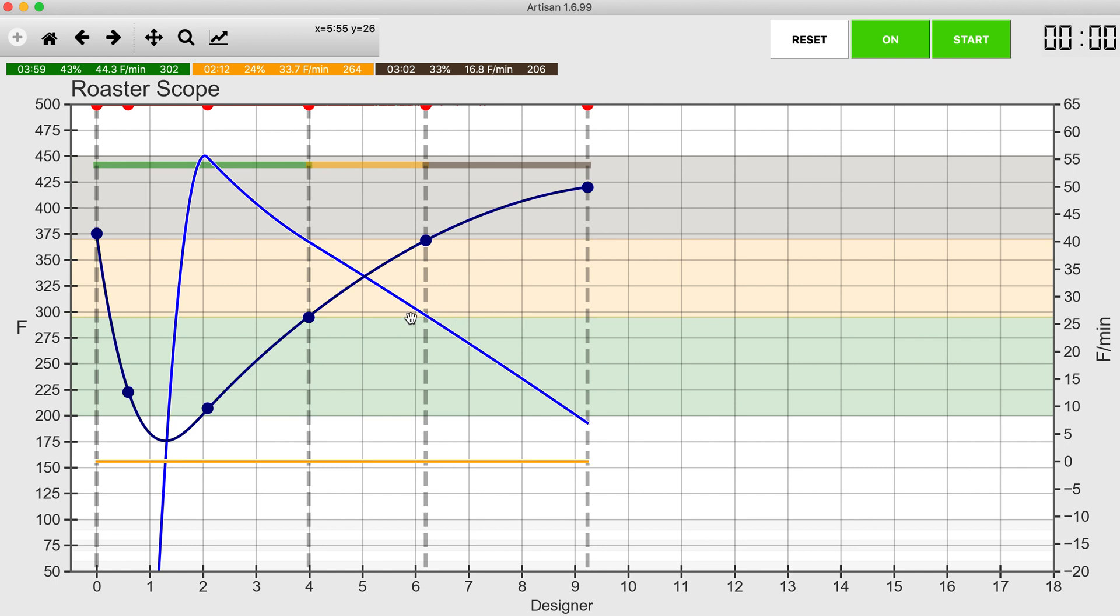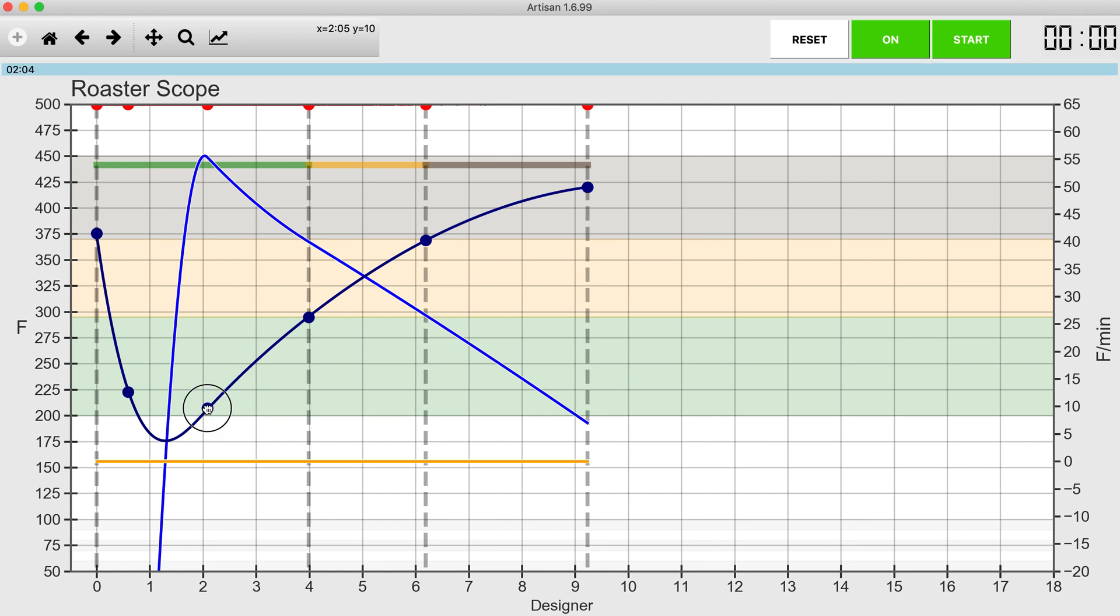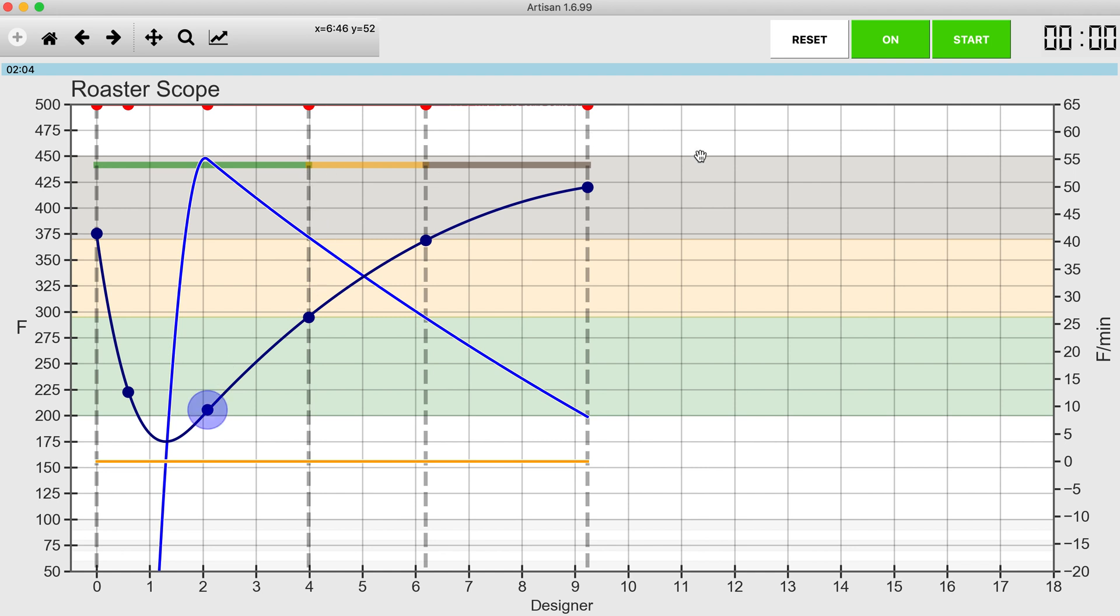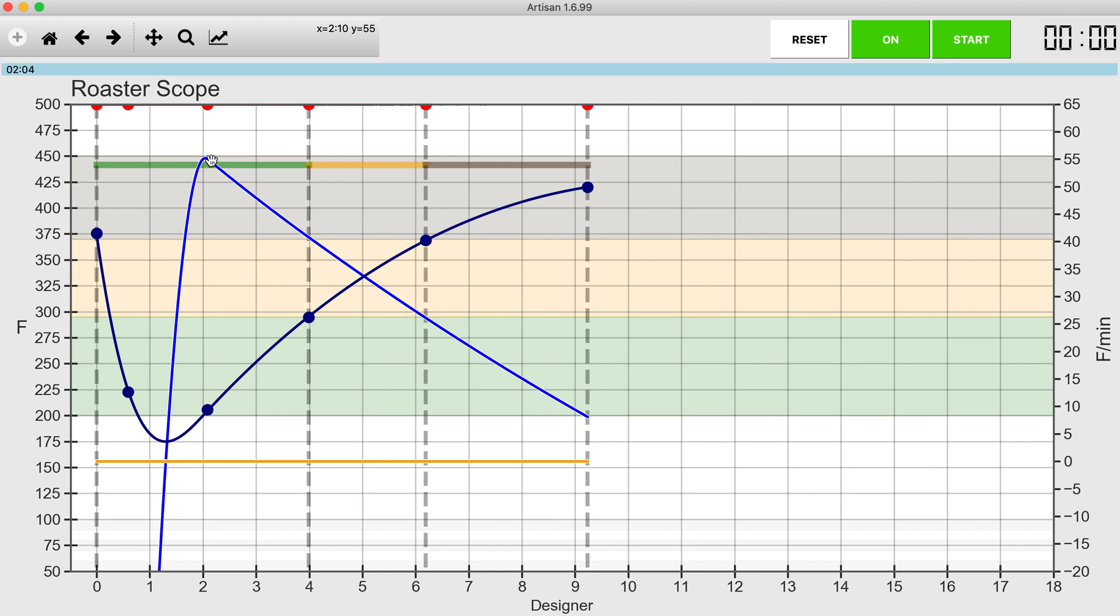So that looks pretty good. I could probably manipulate this a little more to flatten that out more. Nope, nope, nope, the other way, the other way then. There we go.